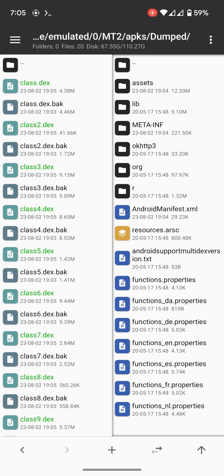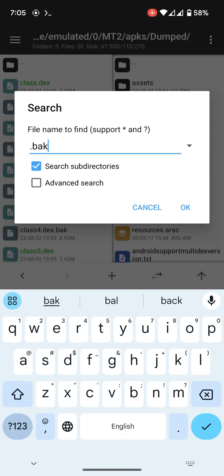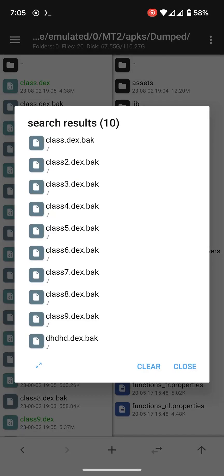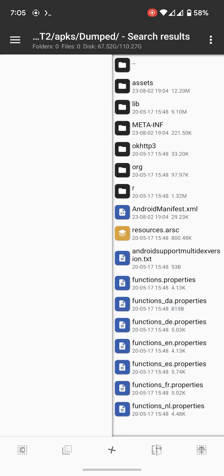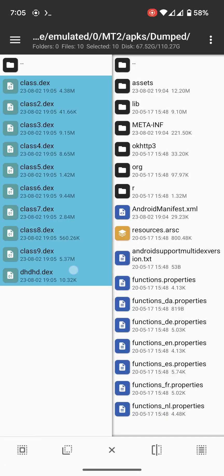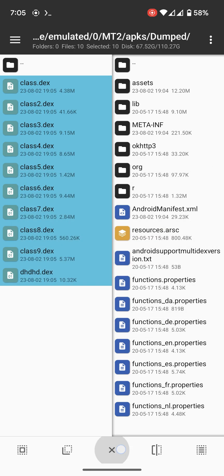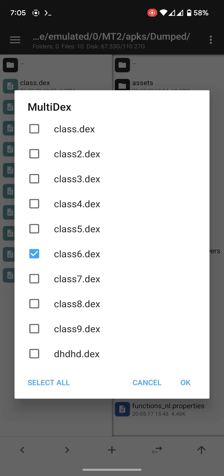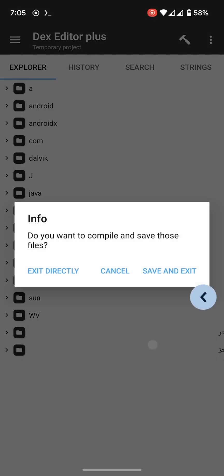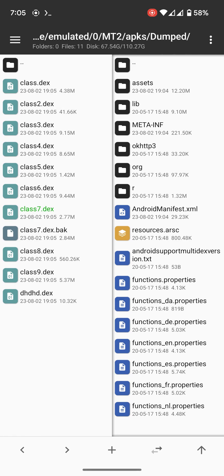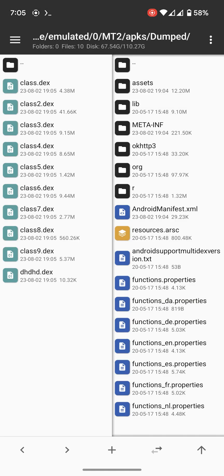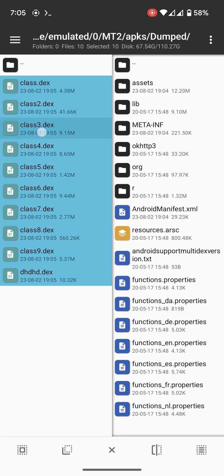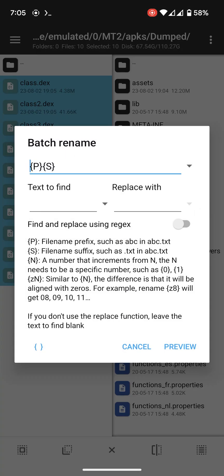Then delete the backup files. Now rename this. Wait, we need to open it once first. OK, now rename this all.